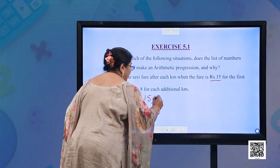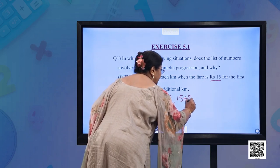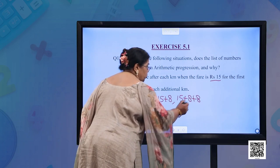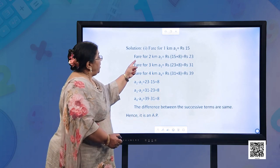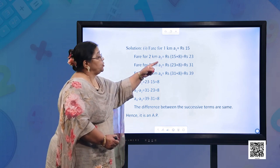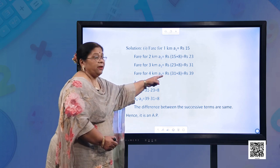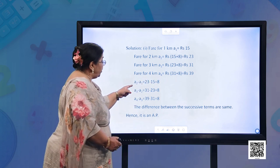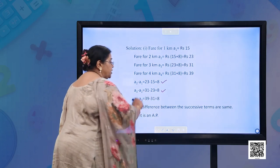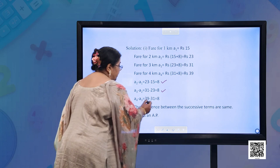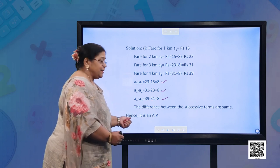For the first kilometer it is ₹15, then ₹15 + ₹8 = ₹23, then ₹23 + ₹8 = ₹31, and ₹31 + ₹8 = ₹39. Checking: A2 − A1 = 23 − 15 = 8; A3 − A2 = 31 − 23 = 8; A4 − A3 = 39 − 31 = 8. The difference between successive terms is the same. Hence, it is an AP.